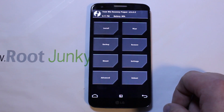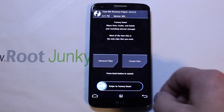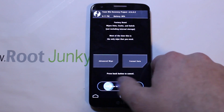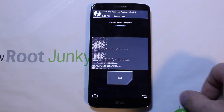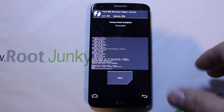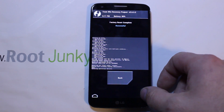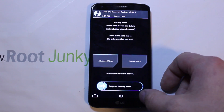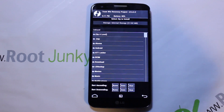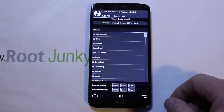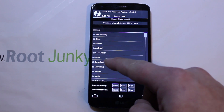Now we've got that set up. We're going to go to Wipes and do an advanced wipe — that wipes out and does a factory reset, wipes device, wipes cache, all that stuff in one step. Then we're going to go to Installs.